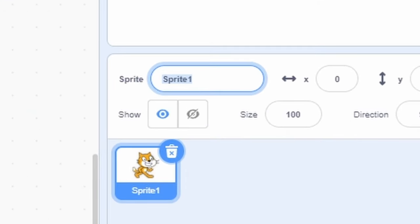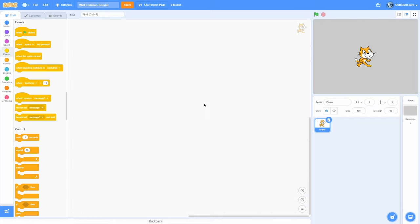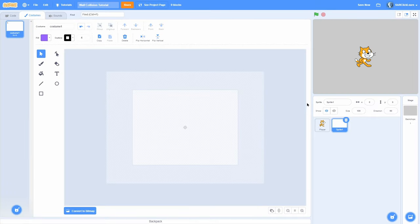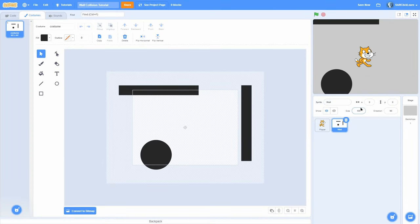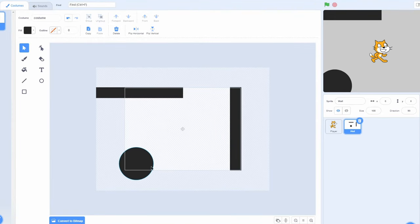I'll click on the sprite and name it player. I'll make the background gray so it doesn't hurt our eyes. Then I'll make a new sprite by clicking the paint tool and call it wall. Make sure the stuff you want your cat to collide with is inside this sprite called wall. I'll import the wall shapes from my project — it's just a circle and some shapes to test our collision with.